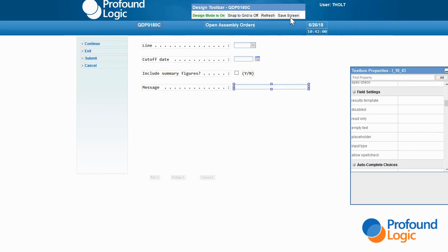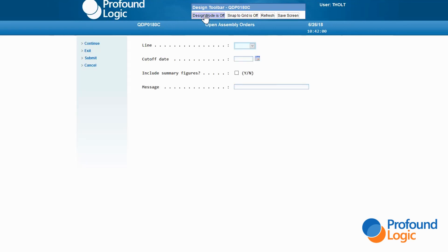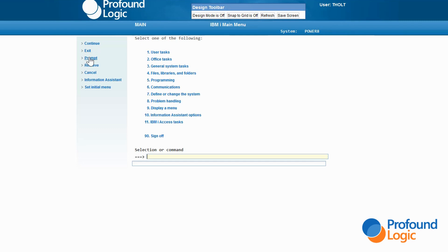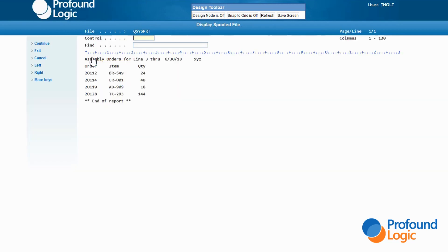It's not a bad idea to save our work again. Let's give it a quick test just to be sure everything works properly to this point. Click on 'design mode is on' to exit design mode. The program is running again. I fill in a few values and click Submit. And there's my report — looks good.